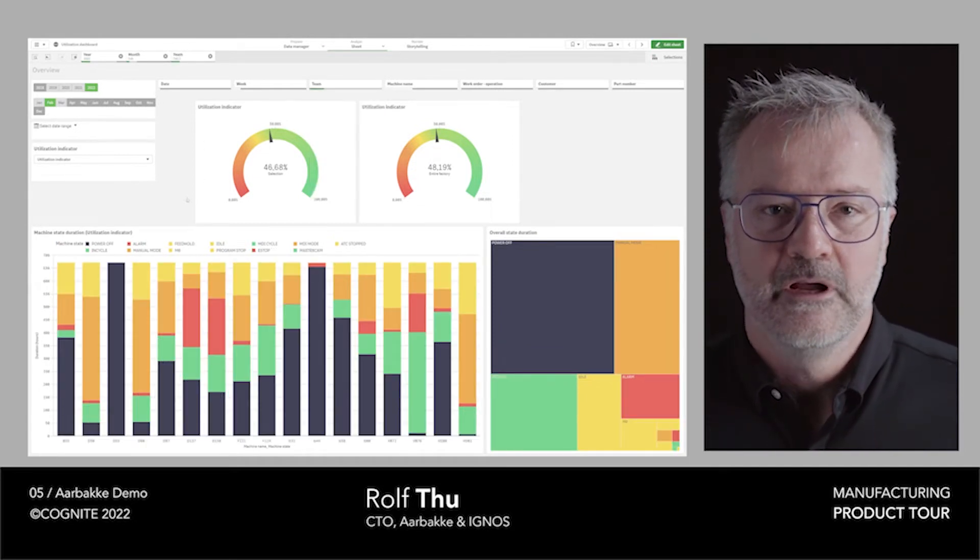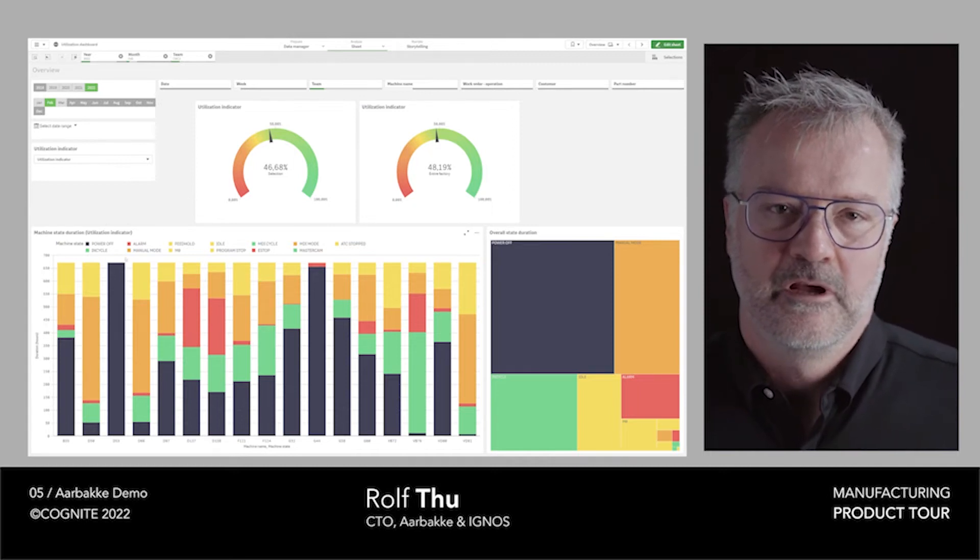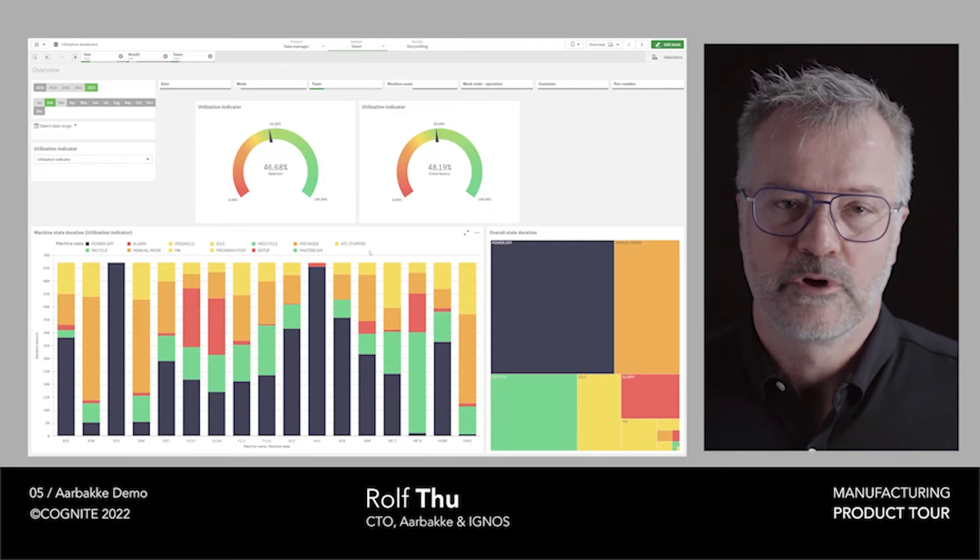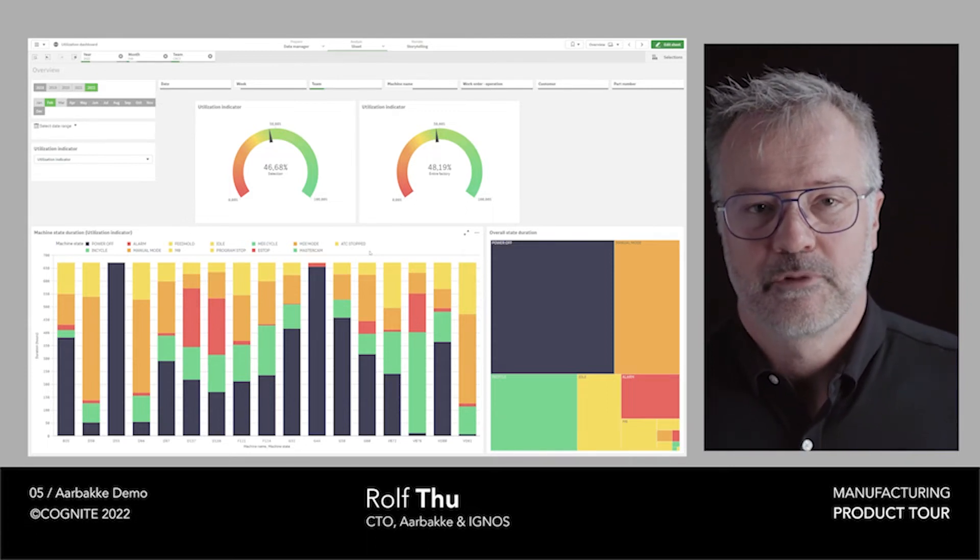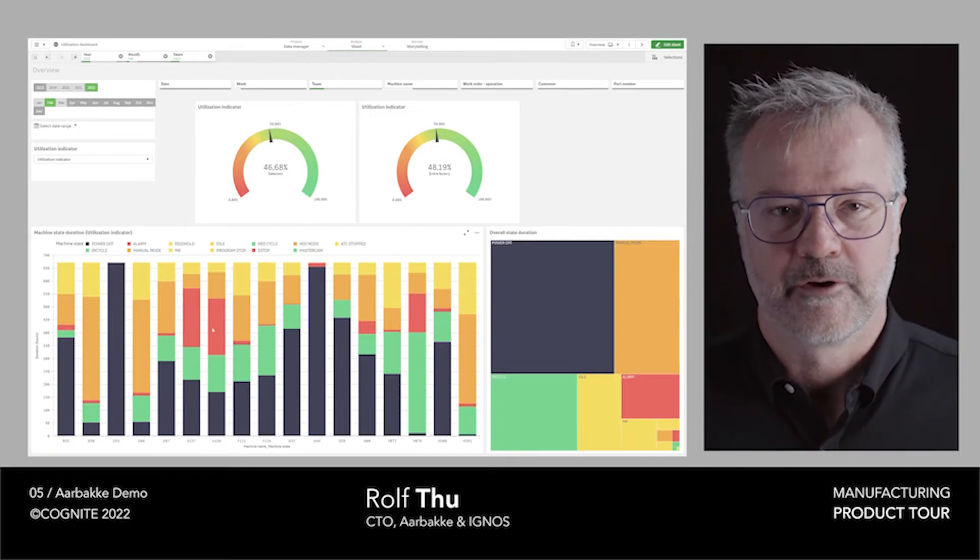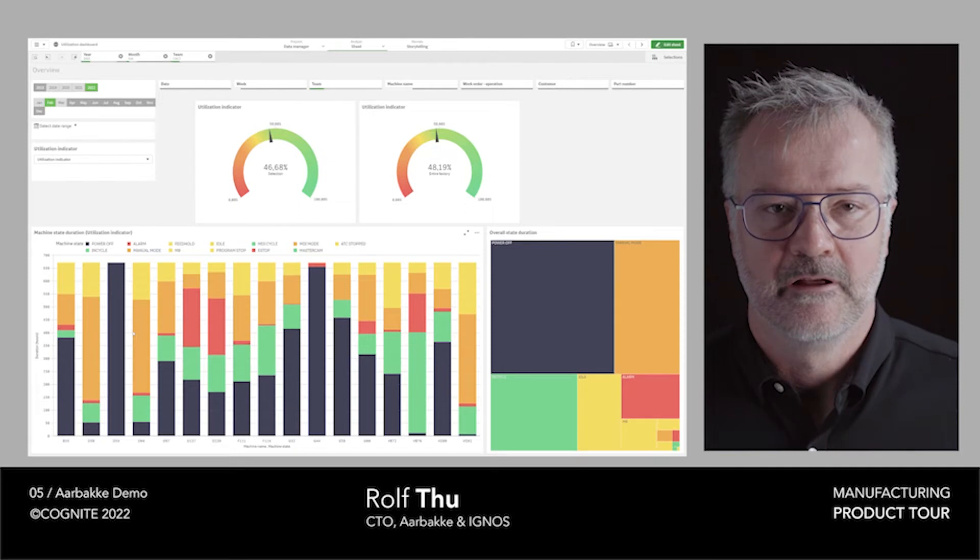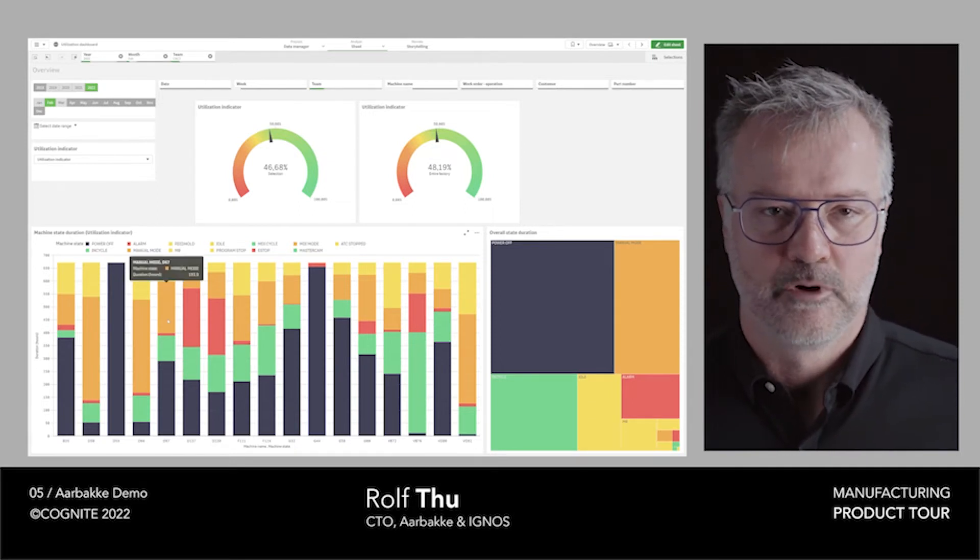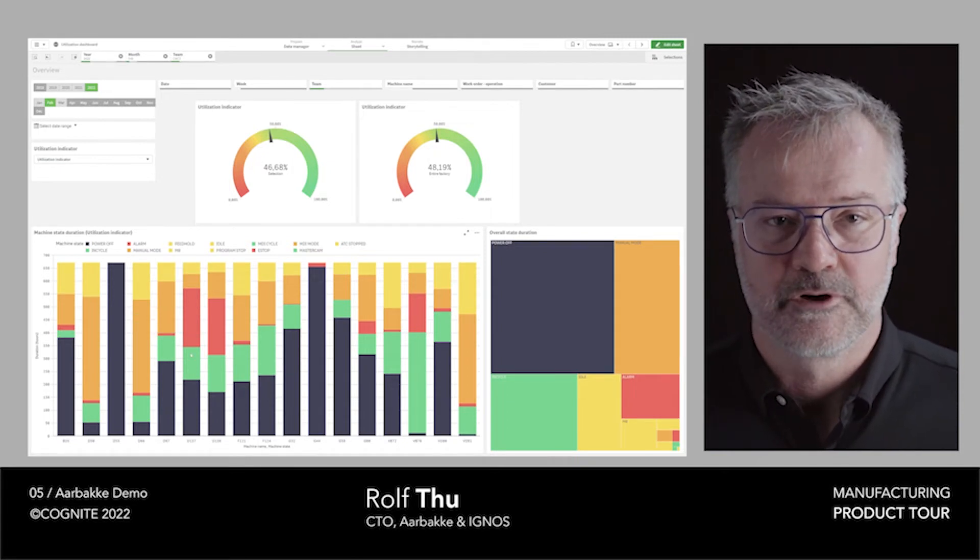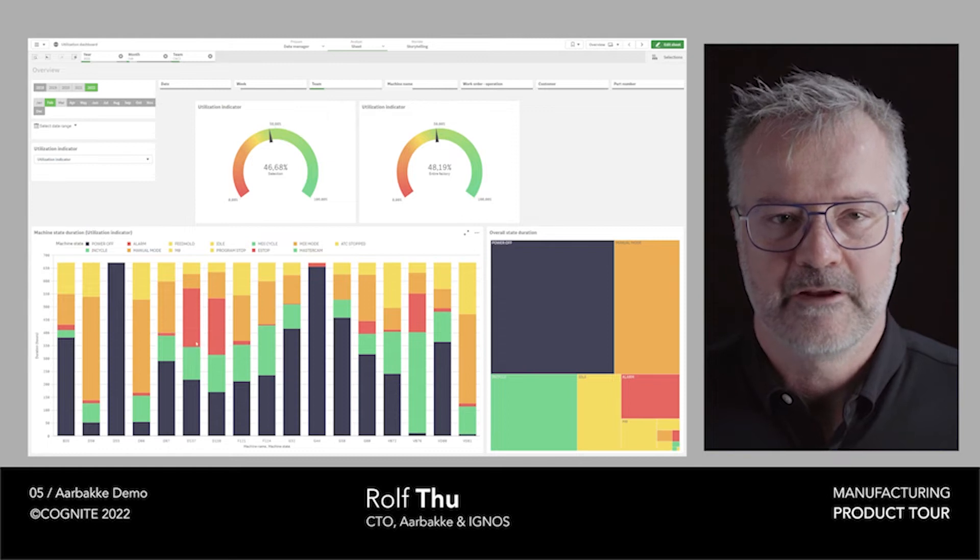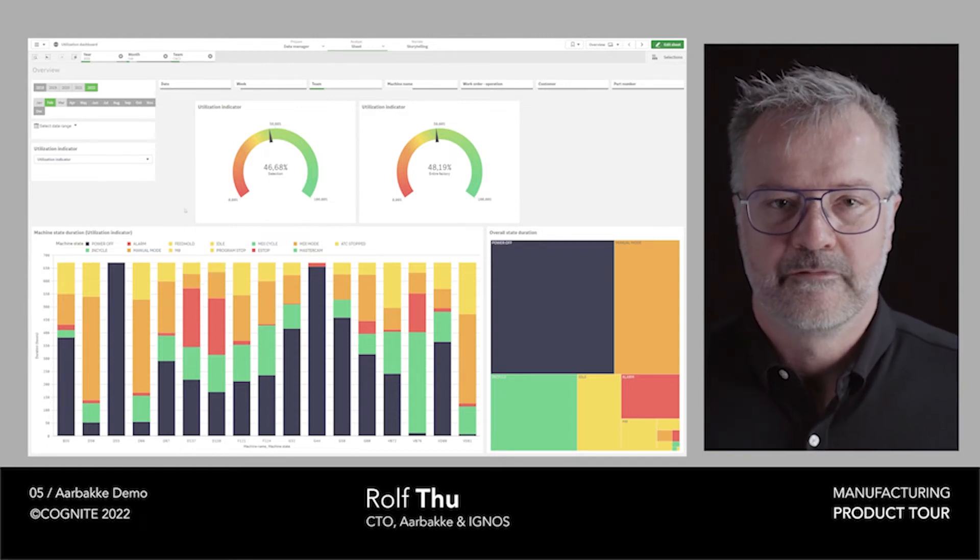From there, we can see a lot of different states on the machines that gives us rich insight in what is going on when the machine is not running. The most important part is, of course, to understand what are the activities that the operators have to do while the machine is standing still. It could be searching for tools, it could be faults on the machines like alarms, it could be finding specifications and drawings. We need to make sure that we provide the data for the operators to really improve.